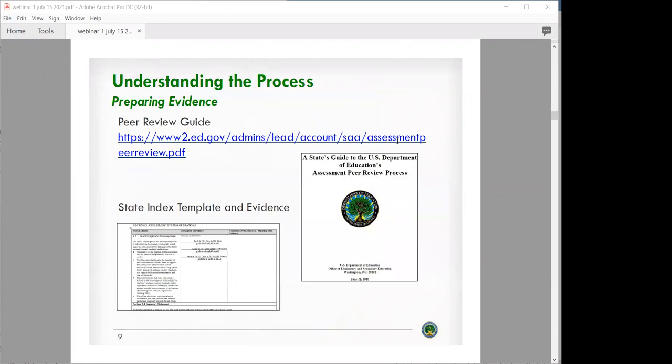As a state starts to prepare evidence, this is sort of the Bible of peer review guidance. You would make sure that you have this guidance on hand, and states will use this to identify all the evidence they have that aligns to the critical elements. Then they will provide notes and guidance that they think will be helpful for the peers as they are reviewing the evidence.